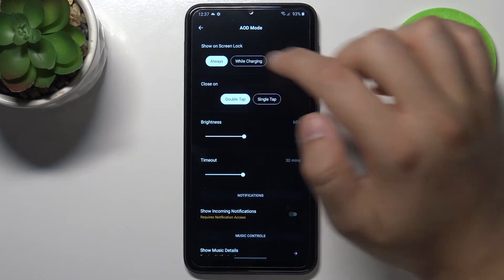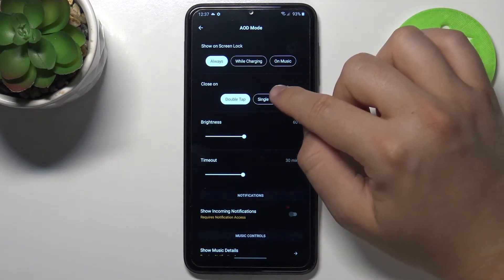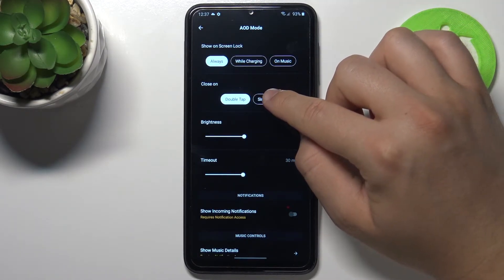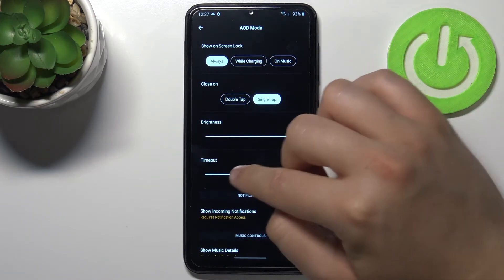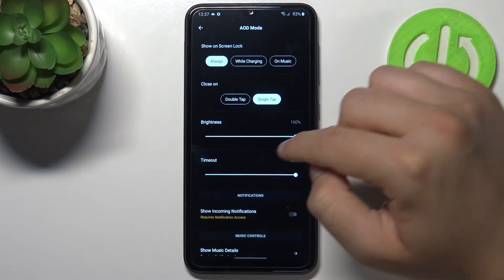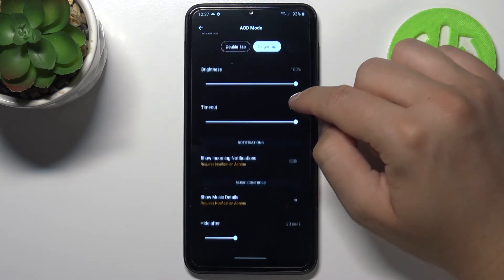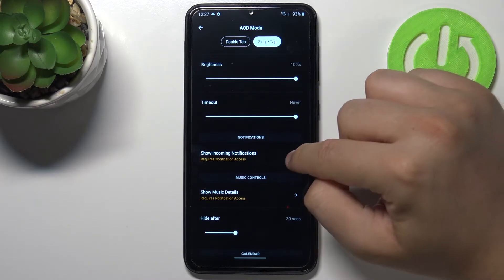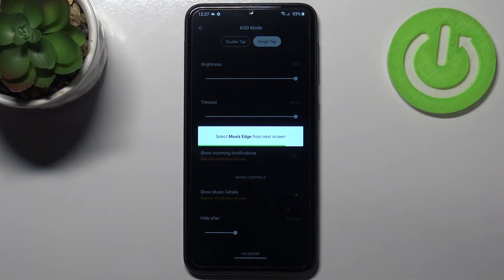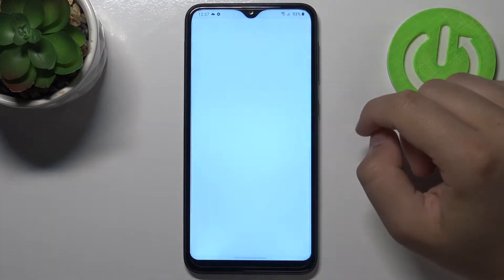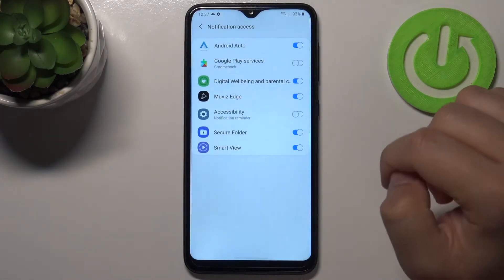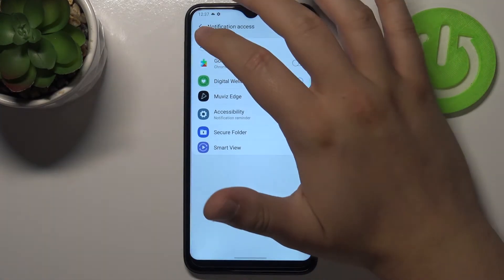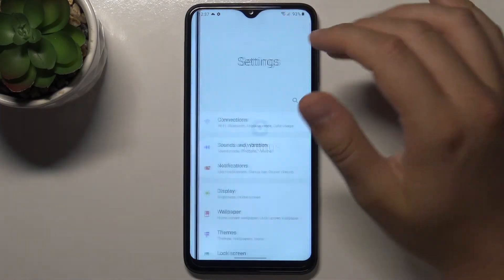You can show it as always. You can turn it off after a single tap on the lock screen. We can change brightness. Screen timeout — we can get it as always. We can get notifications on the screen, so click on the switcher and tap allow.